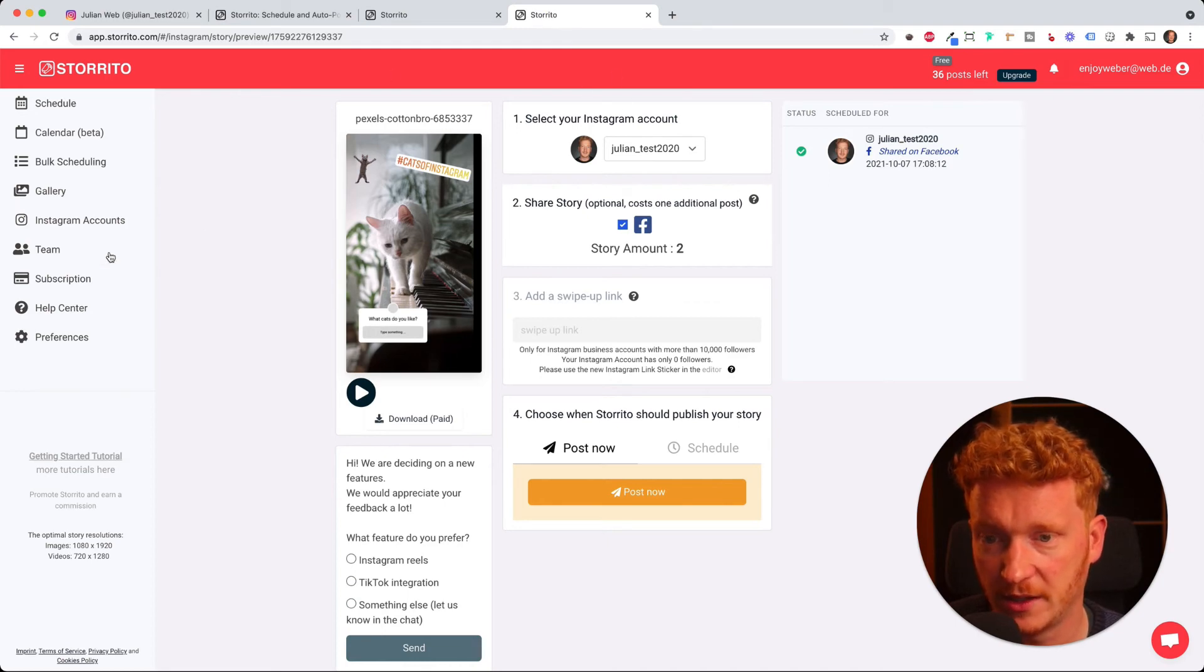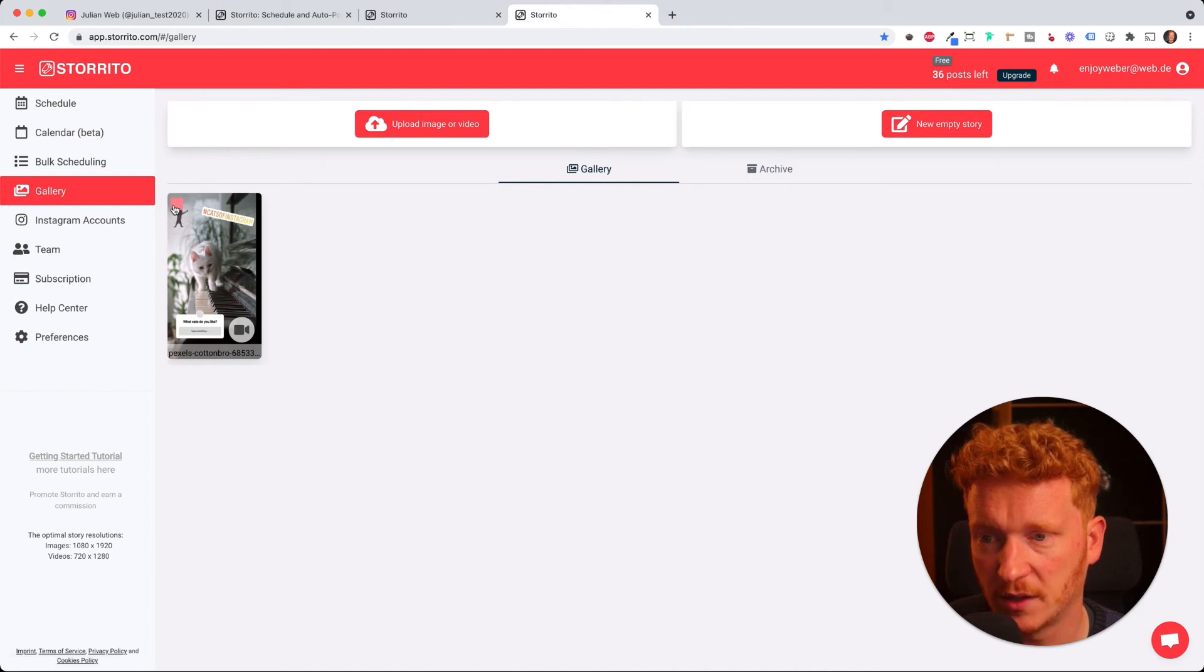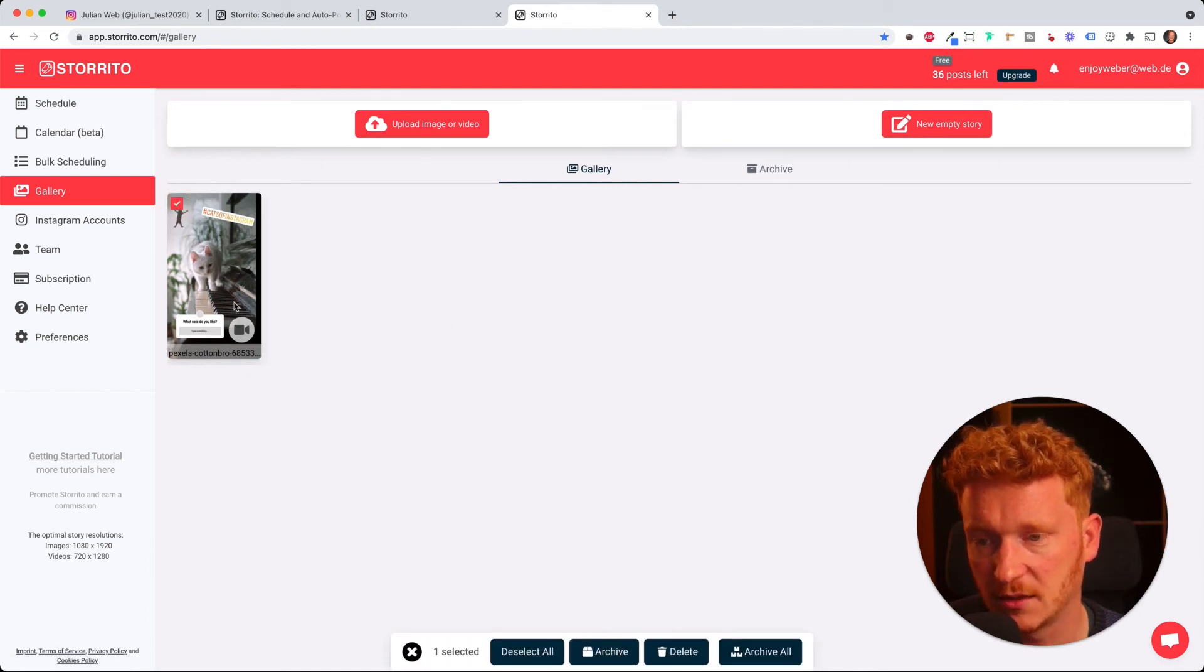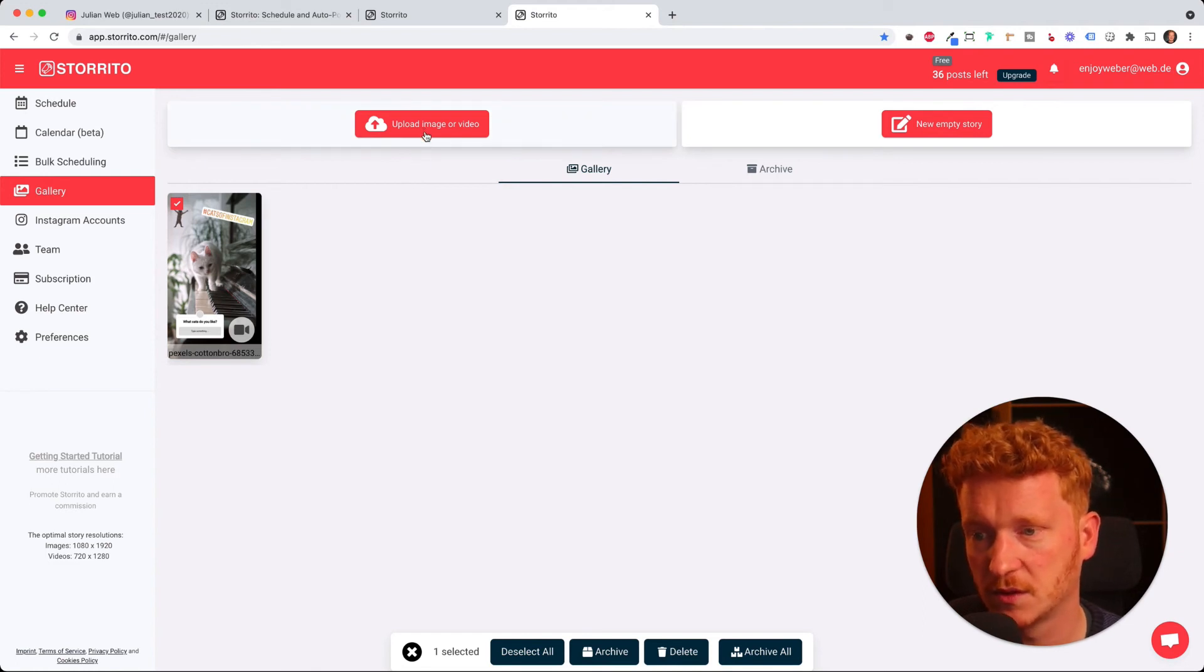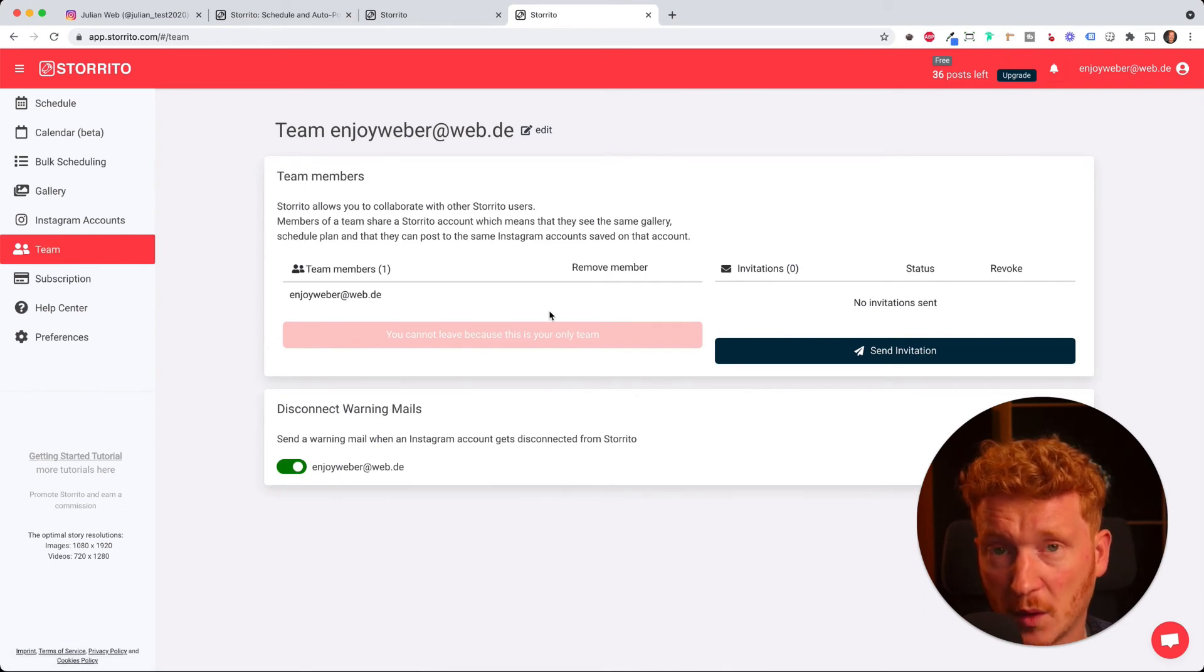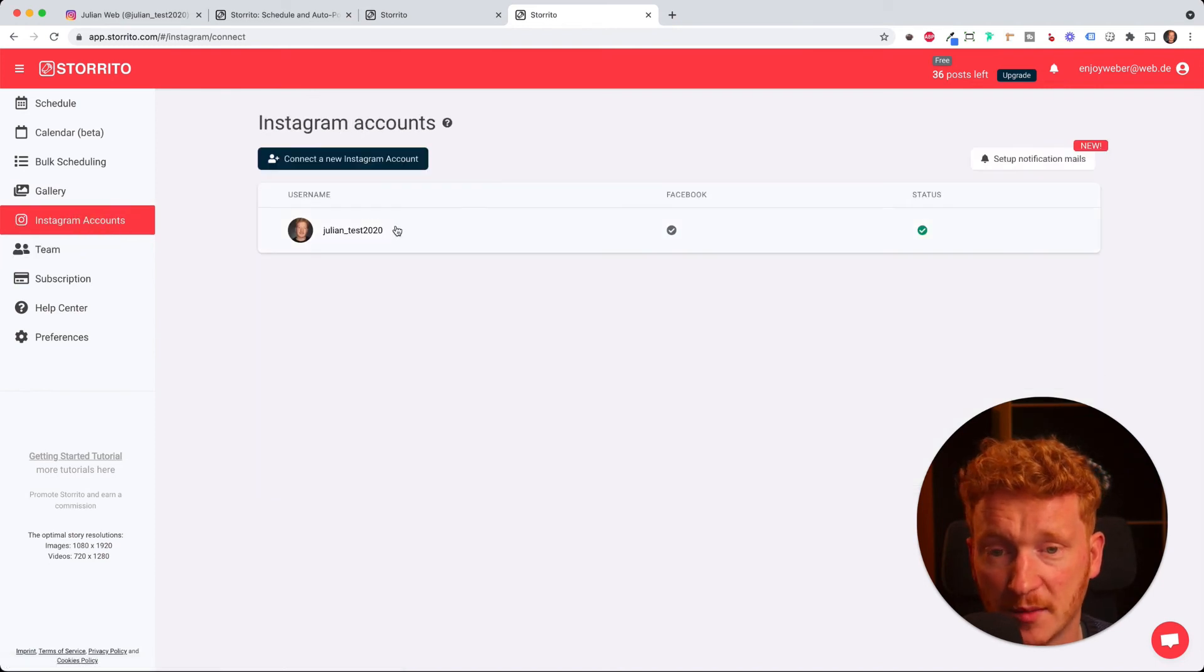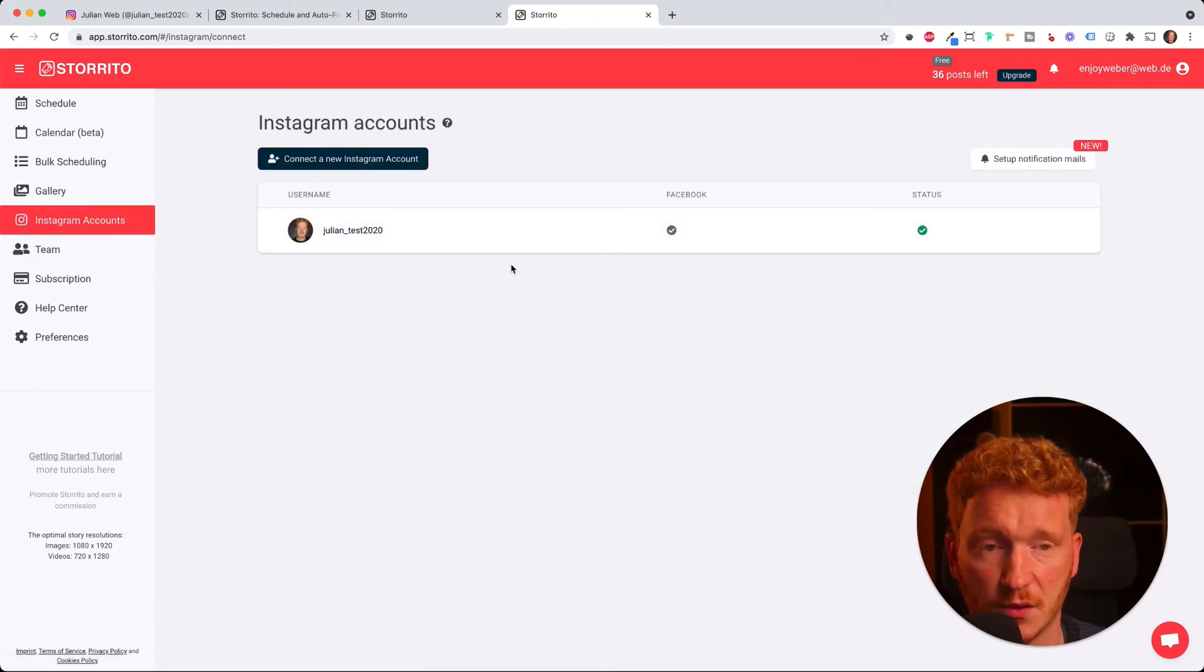So this is how we schedule the video story. If you go to the gallery here, we see our video here. You can now either archive it, delete it, or just leave it like that. And you can of course upload new videos. As shown in the other video, you can also add more team members so they can start working with storito.com, and you can also add more Instagram accounts of yours so you can manage all your accounts at once with storito.com.